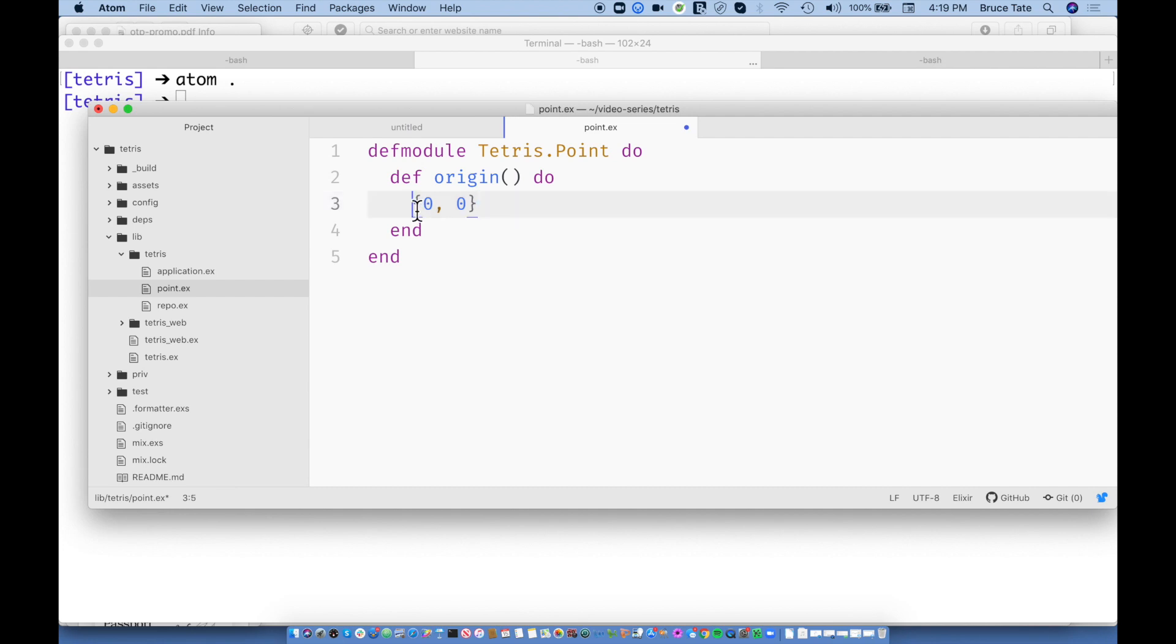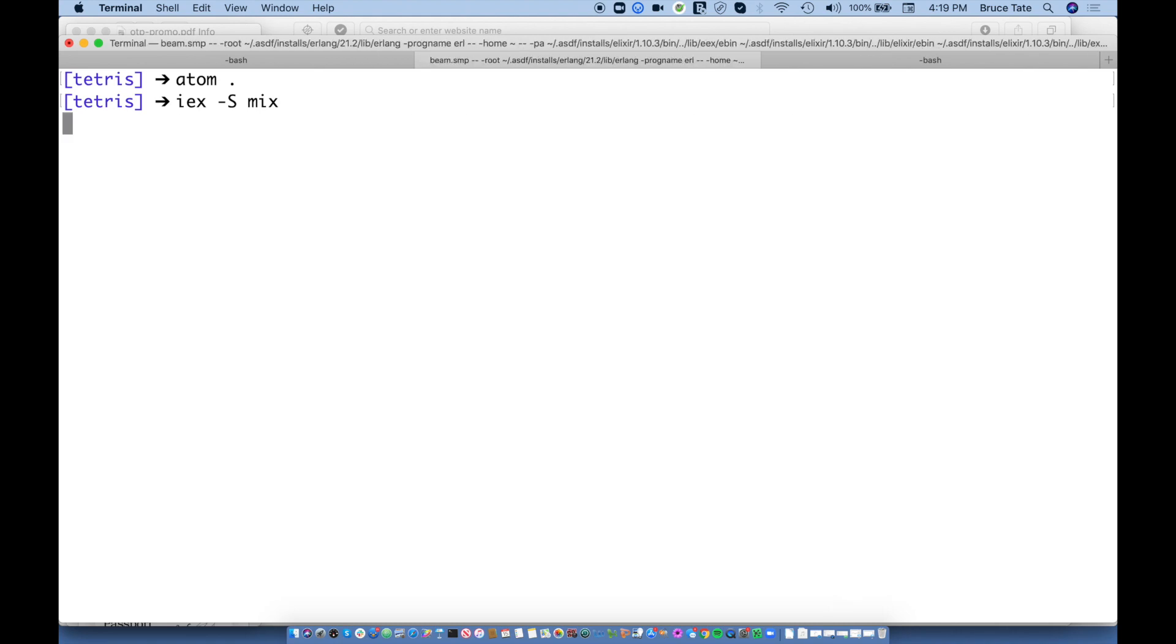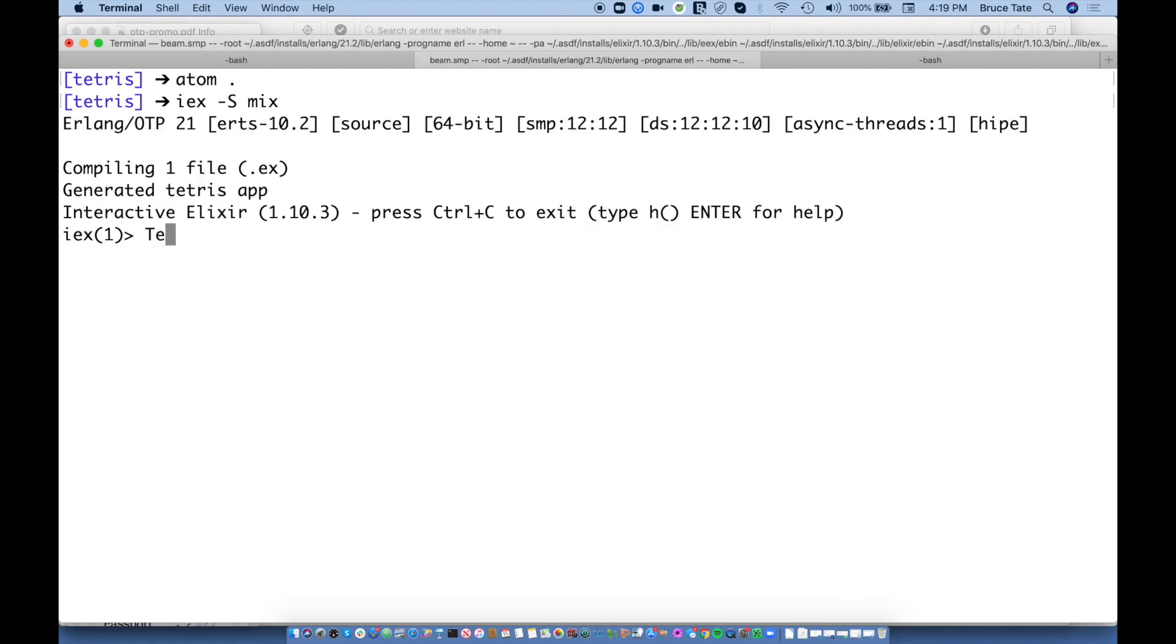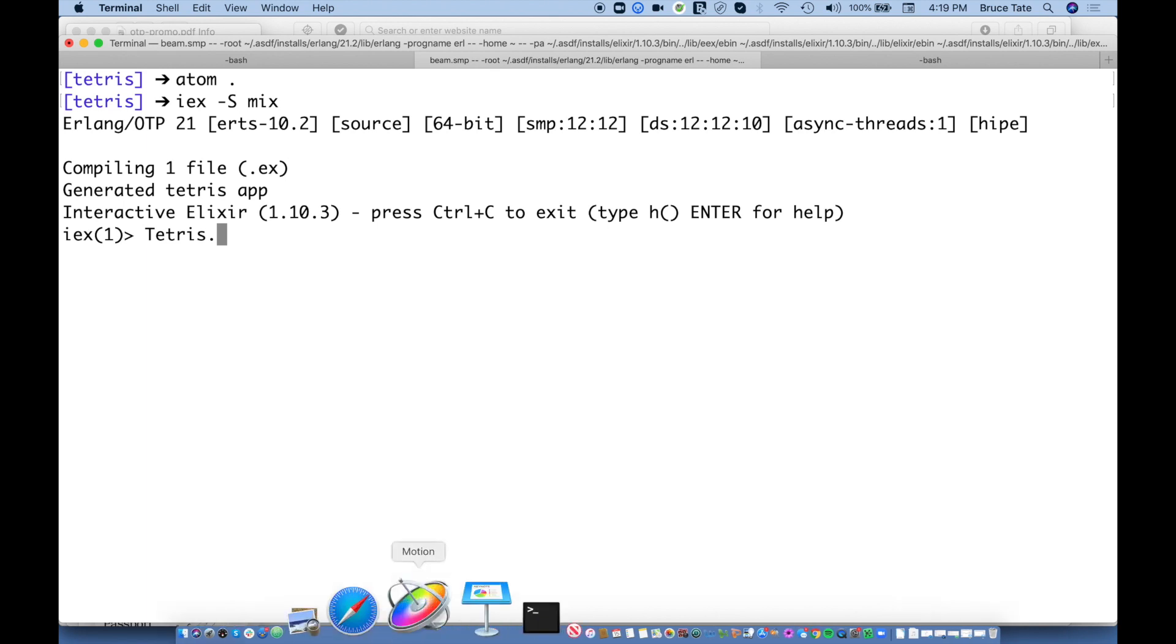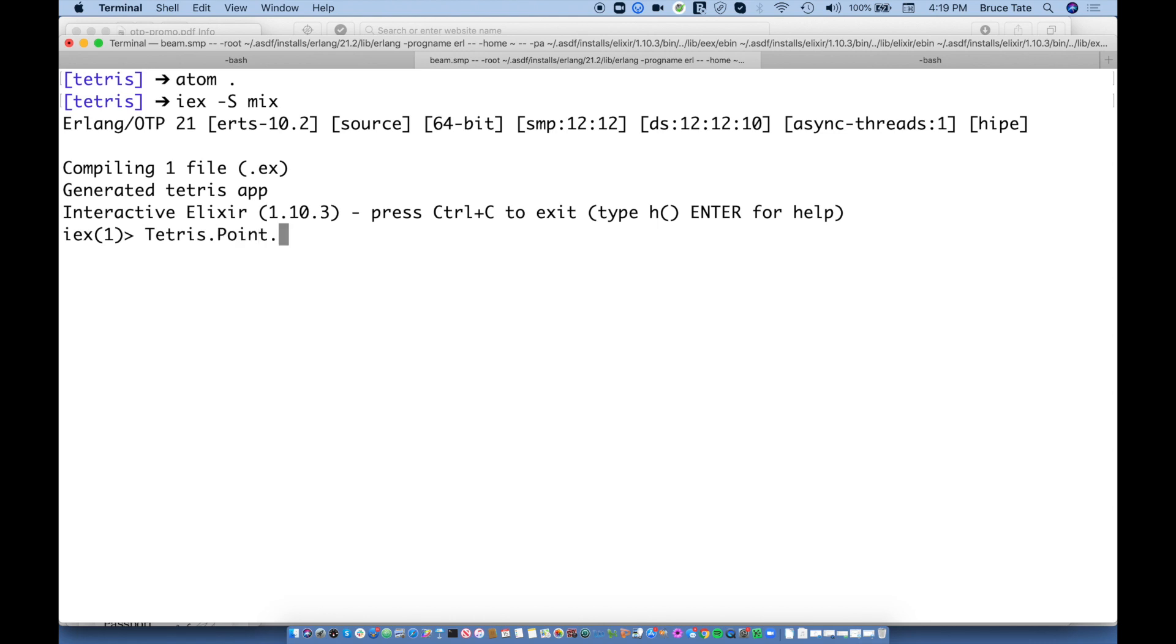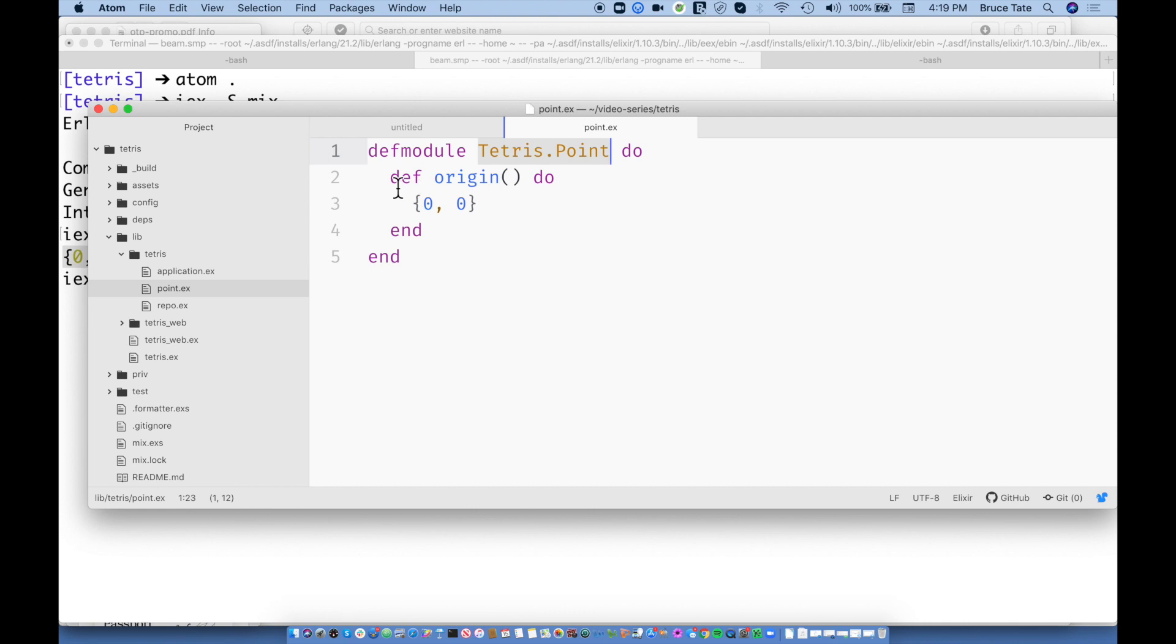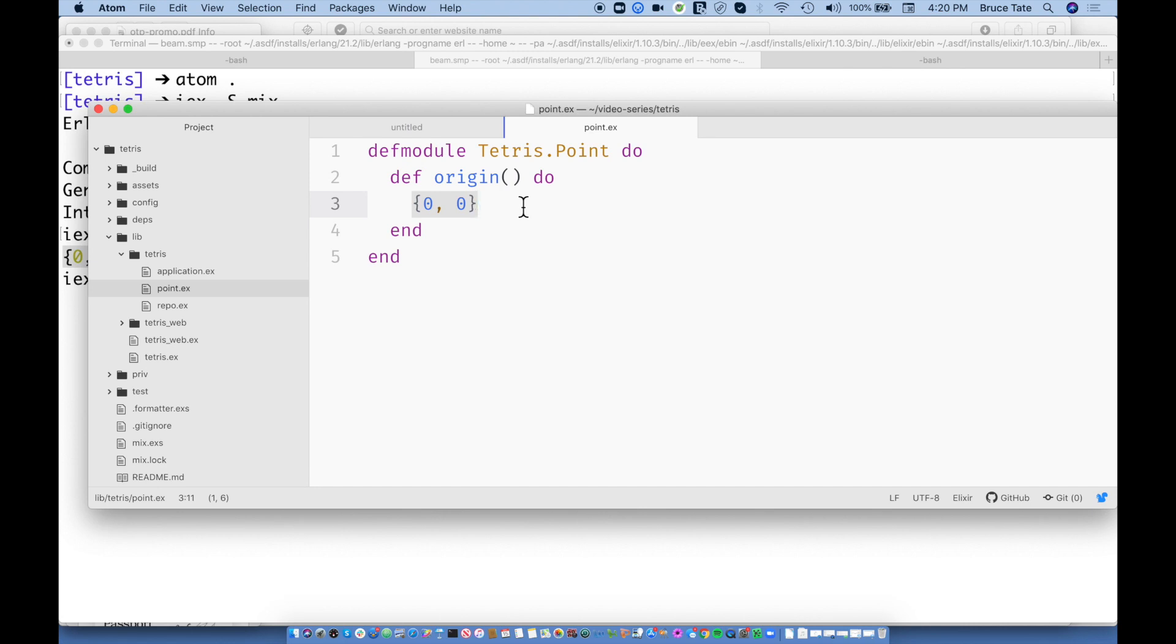So an example of a function is maybe I have a point called origin. These are the arguments. And I want my origin to return a point. So maybe that point is zero comma zero. Now this is a data type called a tuple. And this tuple is going to be returned. So in Elixir, the very last statement that's executed is the one that's returned. And so we can actually start our project like this. I'm going to say IEX hyphen S mix.